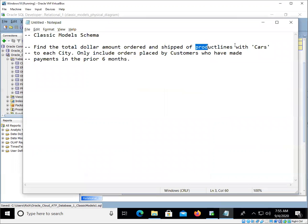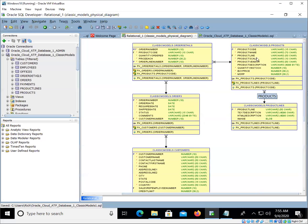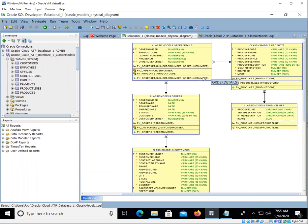Product lines with cars. So let's go over here and look at products. We do have product lines here. The product line is listed, but it's also a foreign key in the products table. So we're going to want to explore those product lines, at least the product line name here, and see what we can do about finding the ones that mention cars.